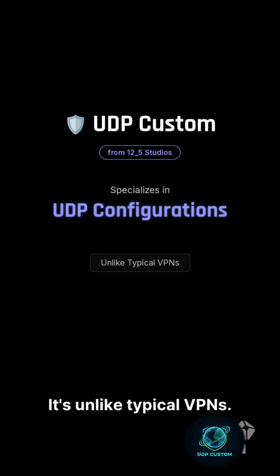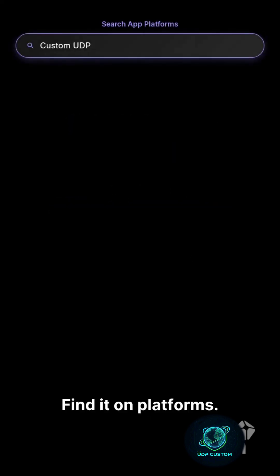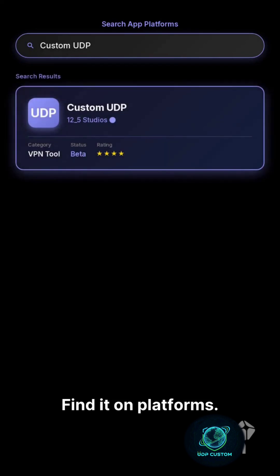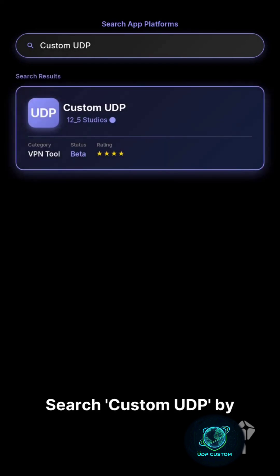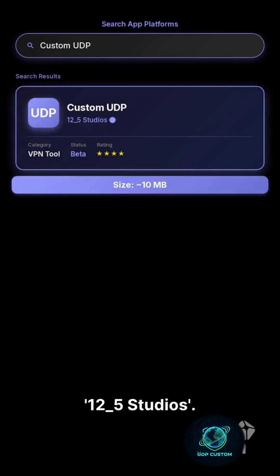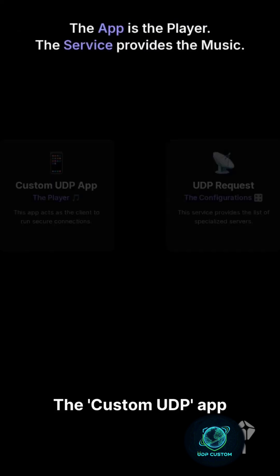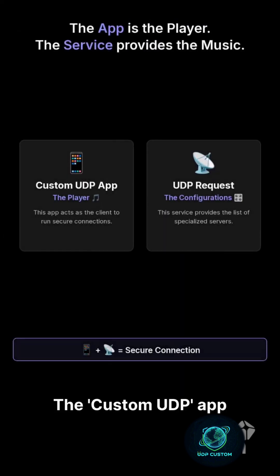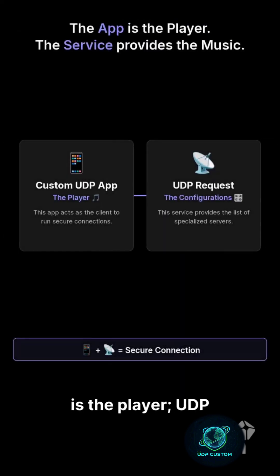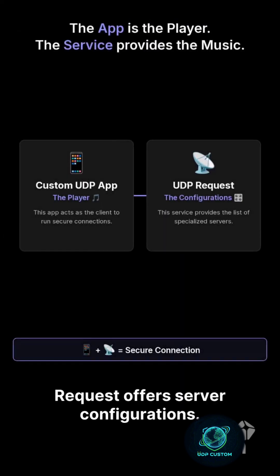It's unlike typical VPNs. Find it on platforms — search 'Custom UDP' by 12_5 Studios. It's about 10 megabytes. The Custom UDP app is the player, while UDP Request offers server configurations.